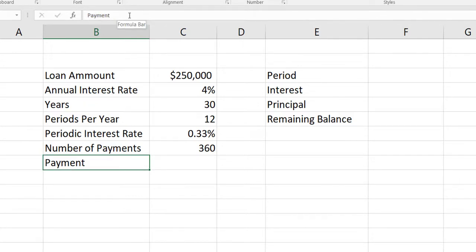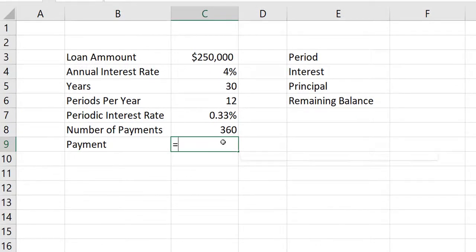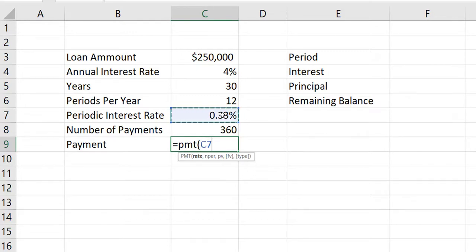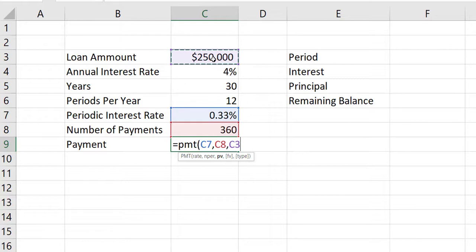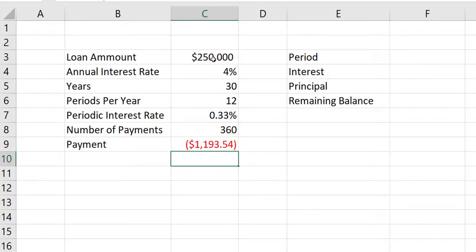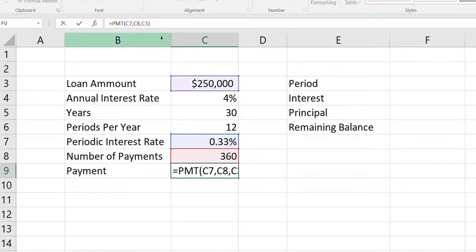Now I'm going to calculate the payment. We've used the PMT function before — it's just an equal sign, then PMT, open parentheses, and we click on the rate, which is the 0.33% in cell C7. We type a comma and click on the number of periods — 360 — in cell C8. Type a comma again and click on the present value, which is the quarter million dollars in cell C3. The remaining arguments are optional, so I close the parentheses and press enter. I have a negative number, so I'll change that to positive by sticking a negative sign in front of the PMT.